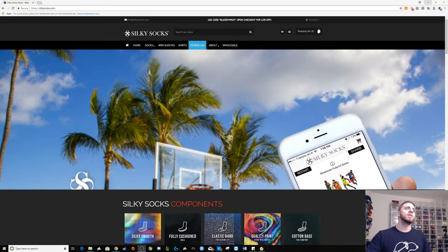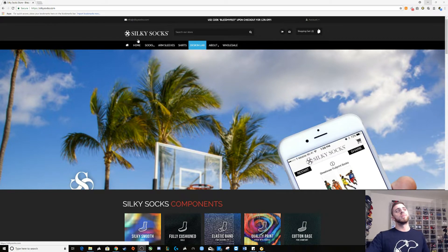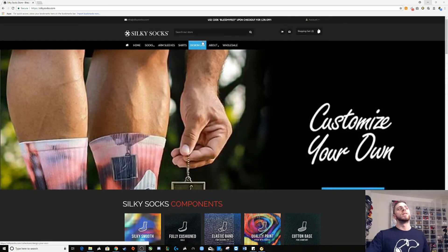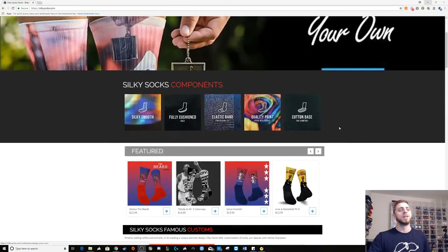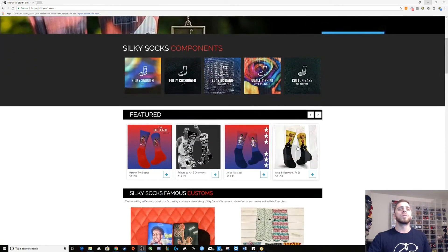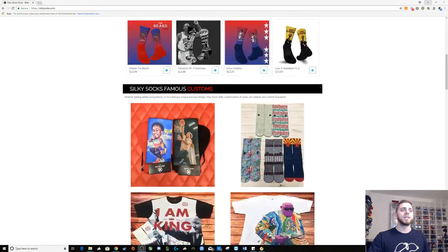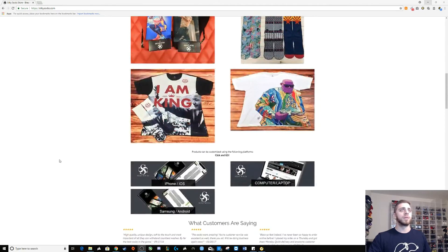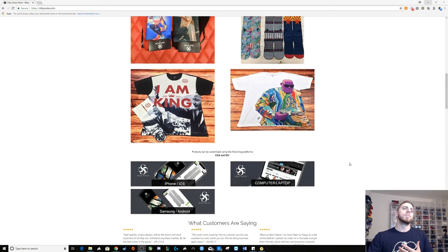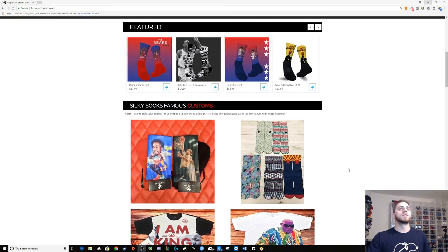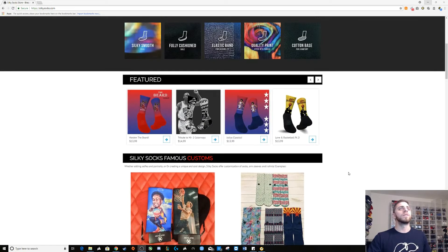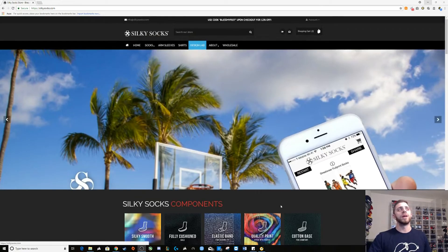Pretty self-explanatory. Silky Socks, bunch of stuff about them, their design lab link up here and all the different things that they have. You scroll through, they have their own custom socks, they design custom shirts, things that people have made, just kind of showing off the actual company itself.